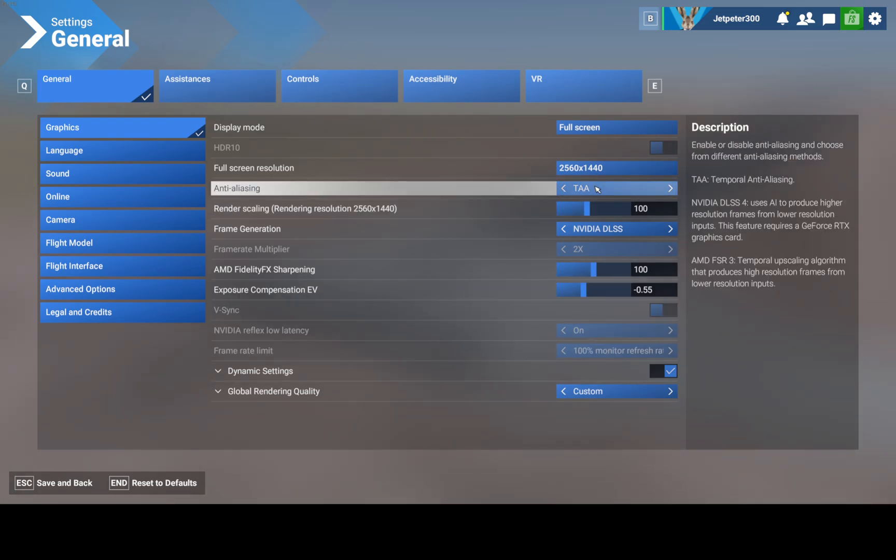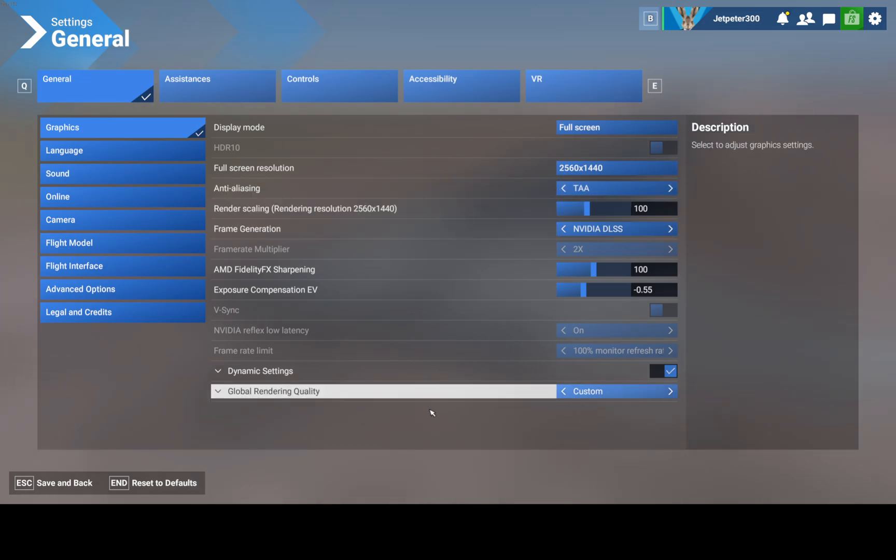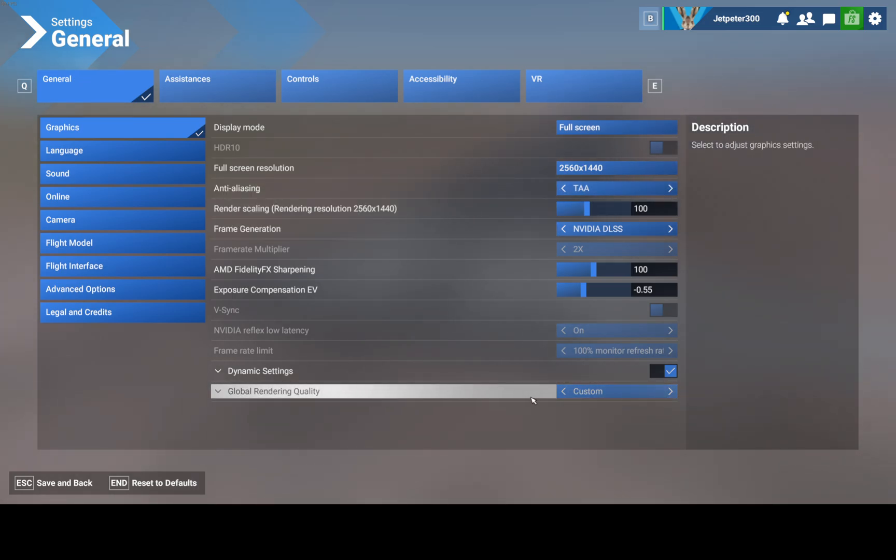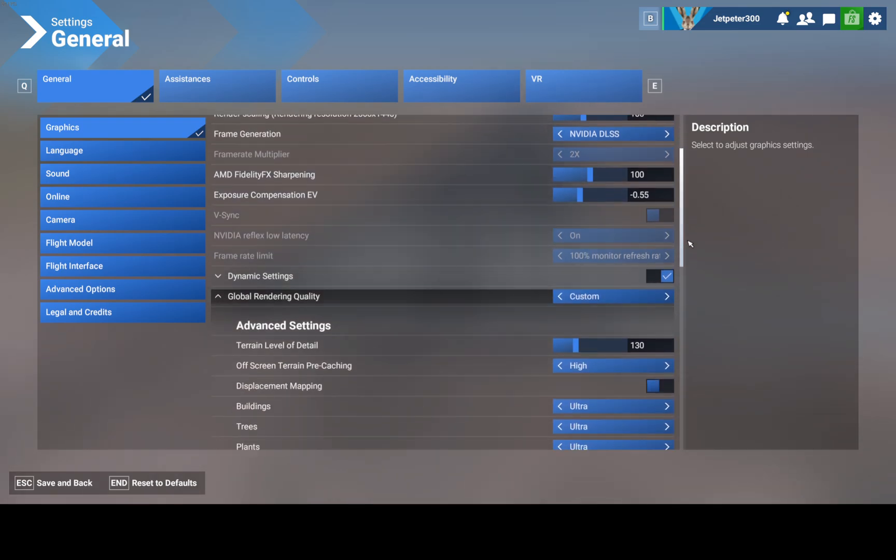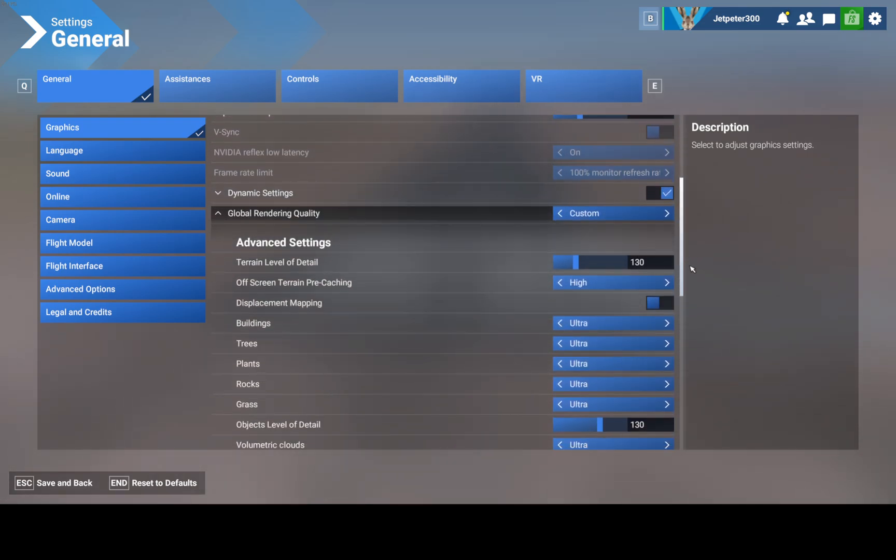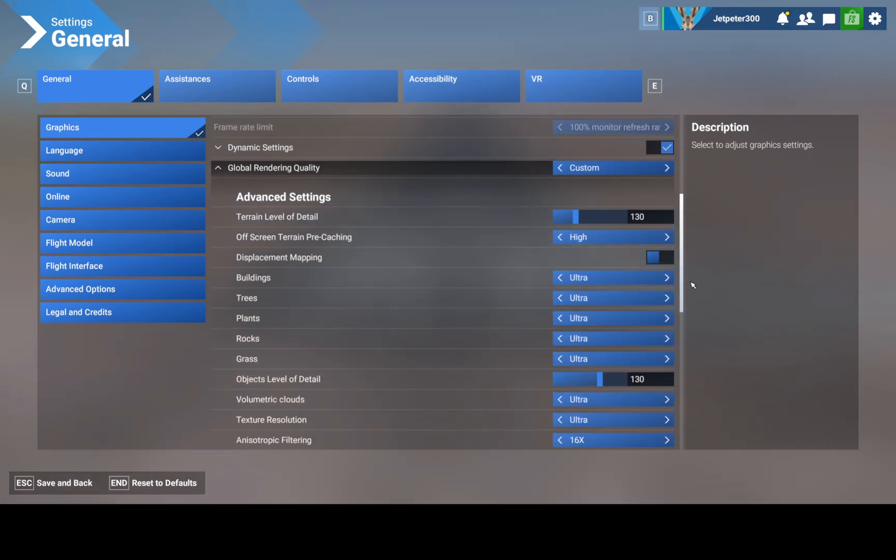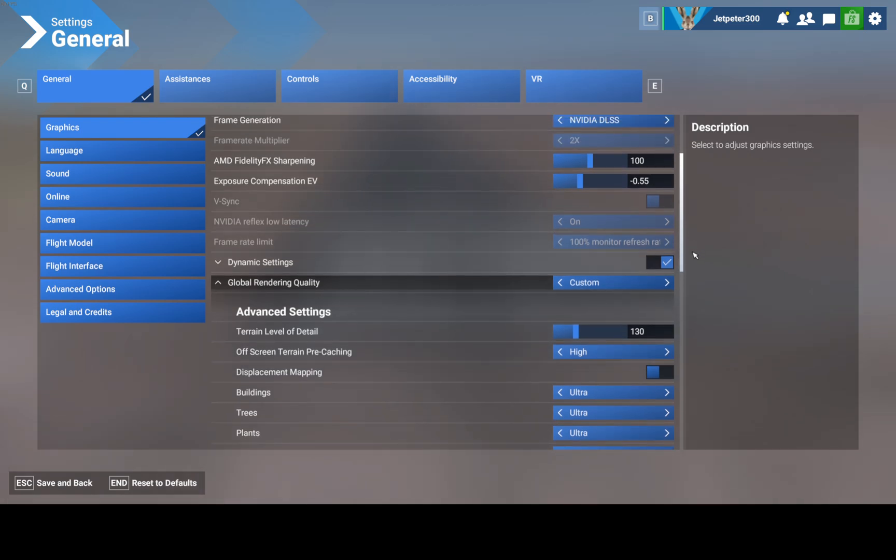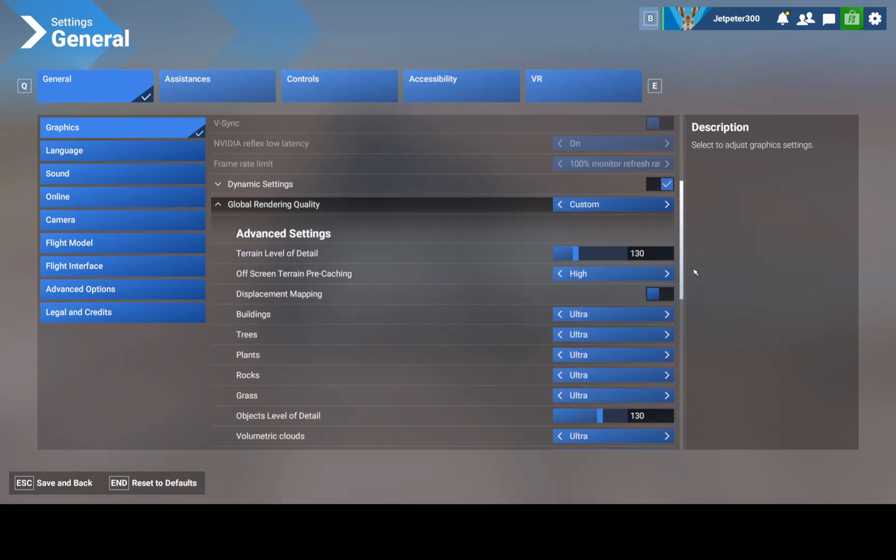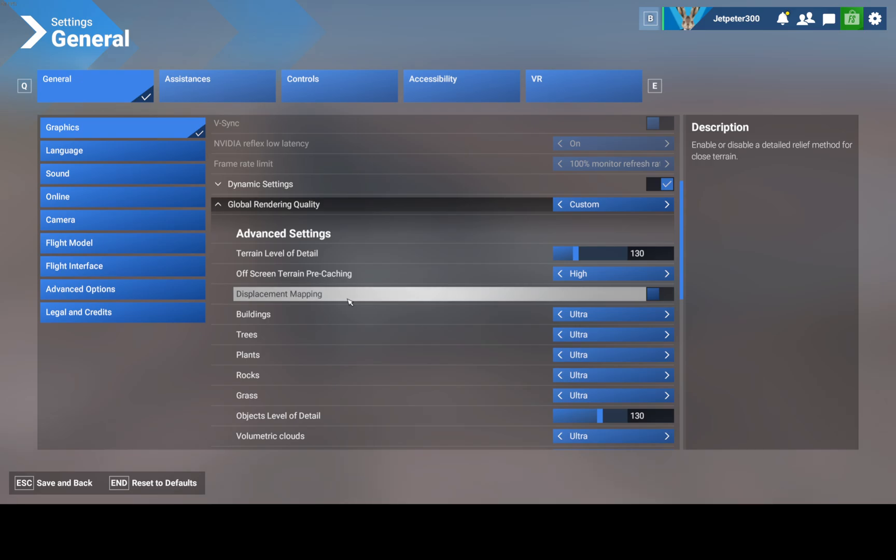I still run TAA which I've gone to the highest setting, and global rendering I had on default. But after watching some videos, probably Island Simpilot, I did something he said to do which is kill displacement mapping in case you get any stutters on landing.